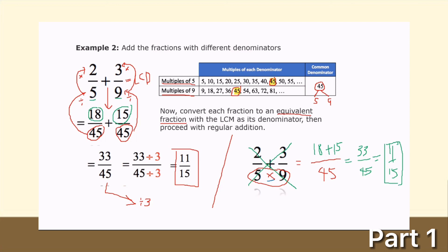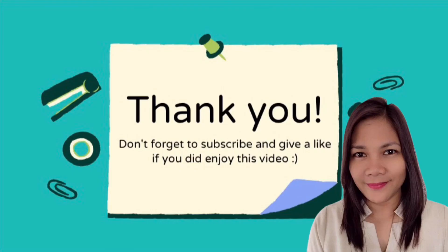Whenever a fraction can be reduced to lowest terms, you need to reduce it. For subtraction, the process is the same — the only difference is the operation. In addition you add the numerators, and in subtraction you subtract the numerators. Keep on watching for part 2 on multiplication and division of rational numbers. Thank you.